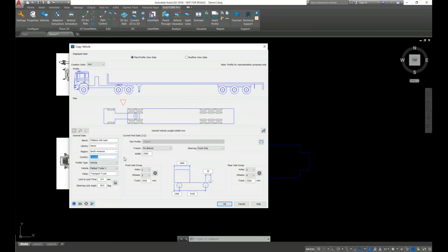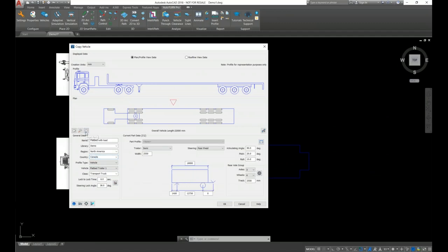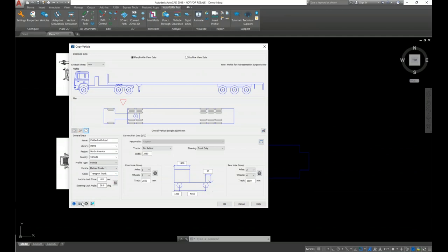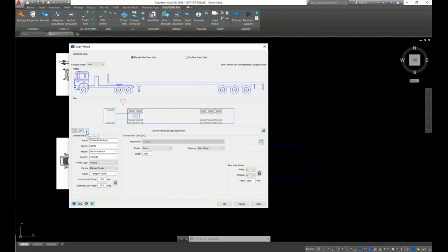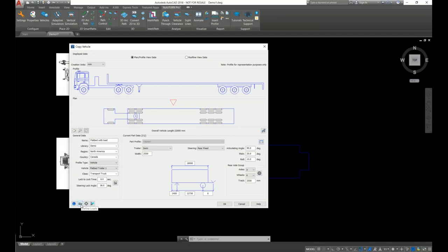When we use the Copy Vehicle tool, the profile type is already copied, as you can see here. We don't want to change any of the vehicle parameters — everything looks good. Now, in order to add the load, we first have to select which part the load will be added to. In this case, the load needs to be added onto the trailer, so let's navigate to the second part. At the bottom left corner of the window there is a 'Define Load' option.